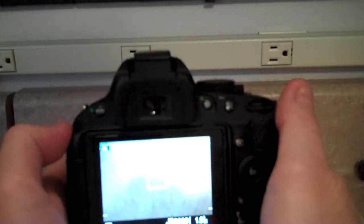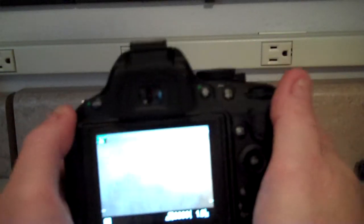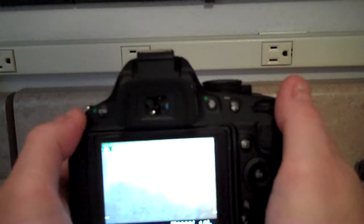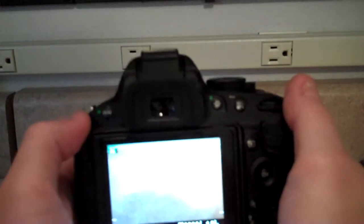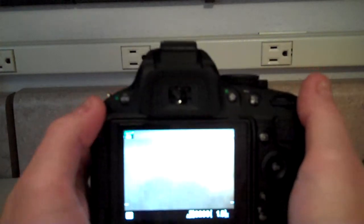This is the Nikon digital SLR model 5100. I'm going to show you how to change the image quality.